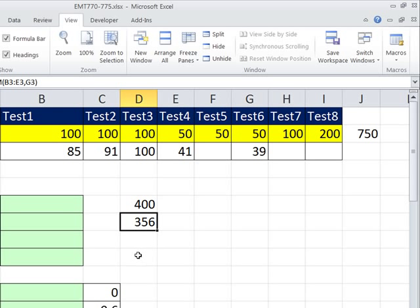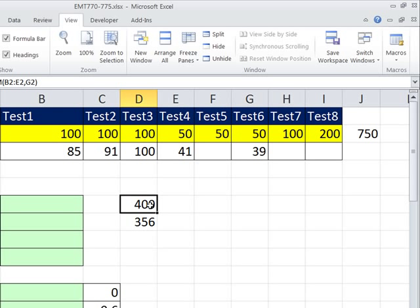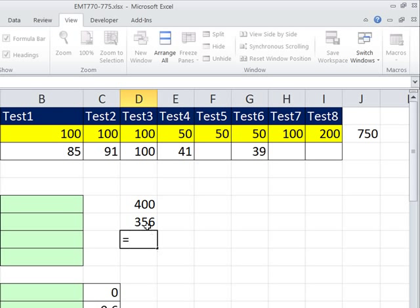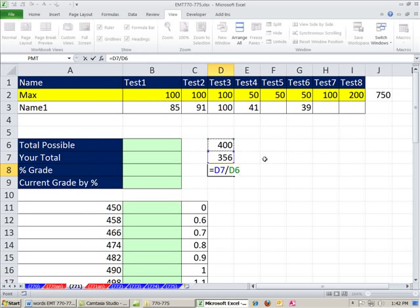Now, calculating the grade is easy. Here's the total you could have received and here's the amount you received. Simply, that's the numerator divided by the denominator — the total possible. That's your percentage grade.